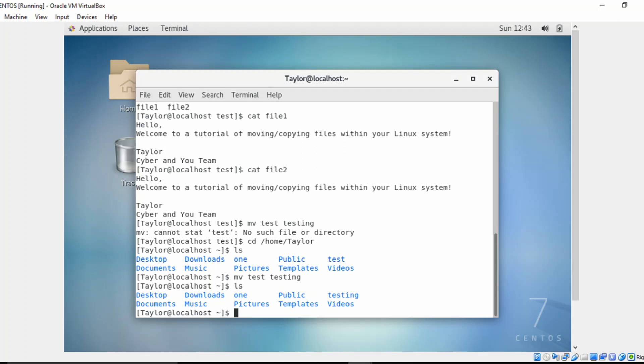And there you have it. I just wanted to cover a quick tutorial on how you actually move and copy files within the Linux directory structure. Of course, if you like this video, just go ahead and like the video. And don't forget to subscribe. Also, you can follow us on our Twitter channel at CyberNU1.